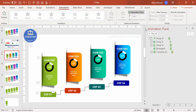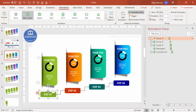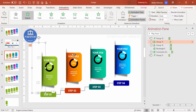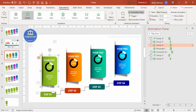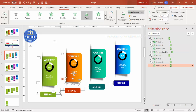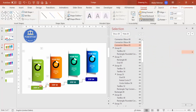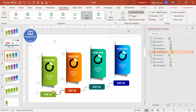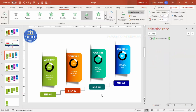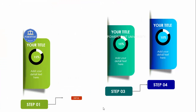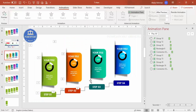After completing animations for the first step, use the Animation Painter to copy animations to the remaining steps. Select the animated element, click Animation Painter, then click the corresponding element in step two, step three, and so on. Do this for the main group, the shadow, and the arrow. When you play the slide, each step animates in sequence.